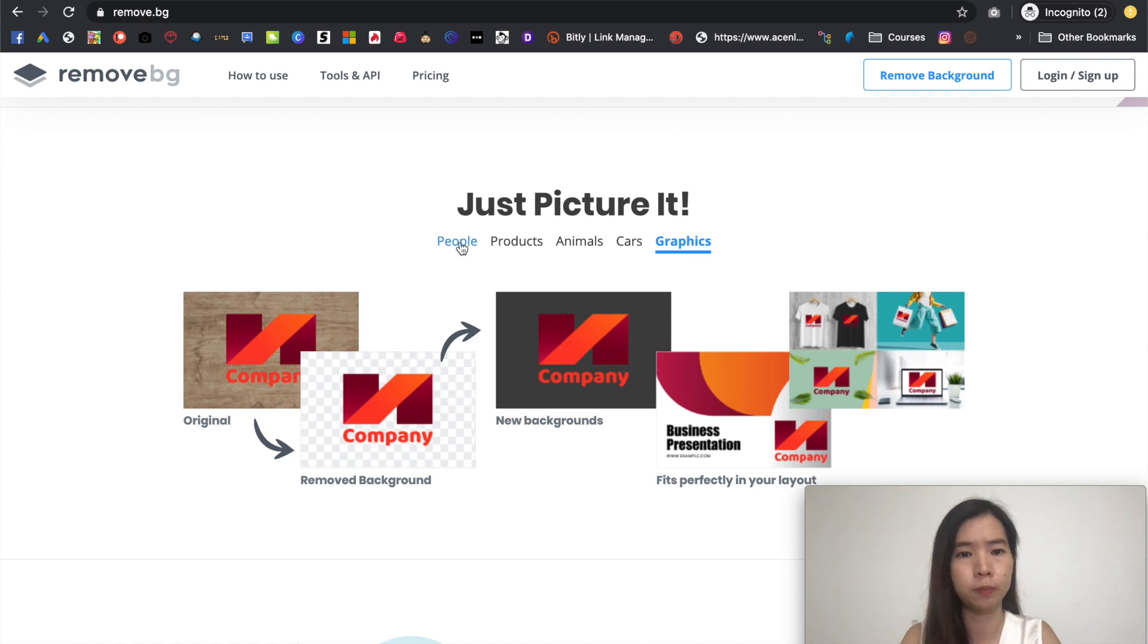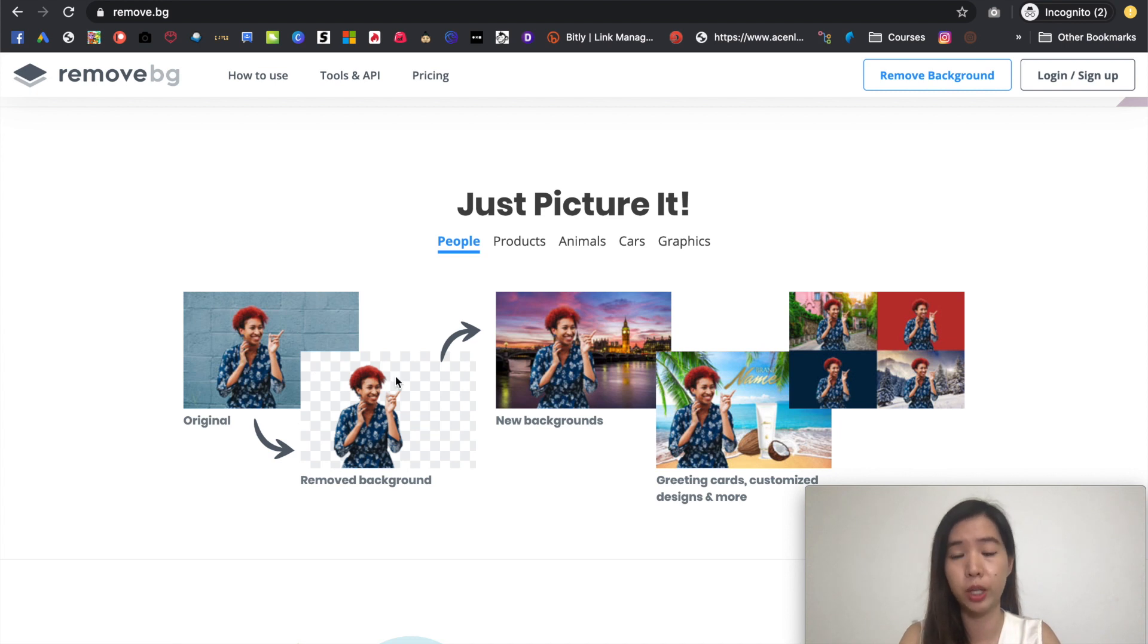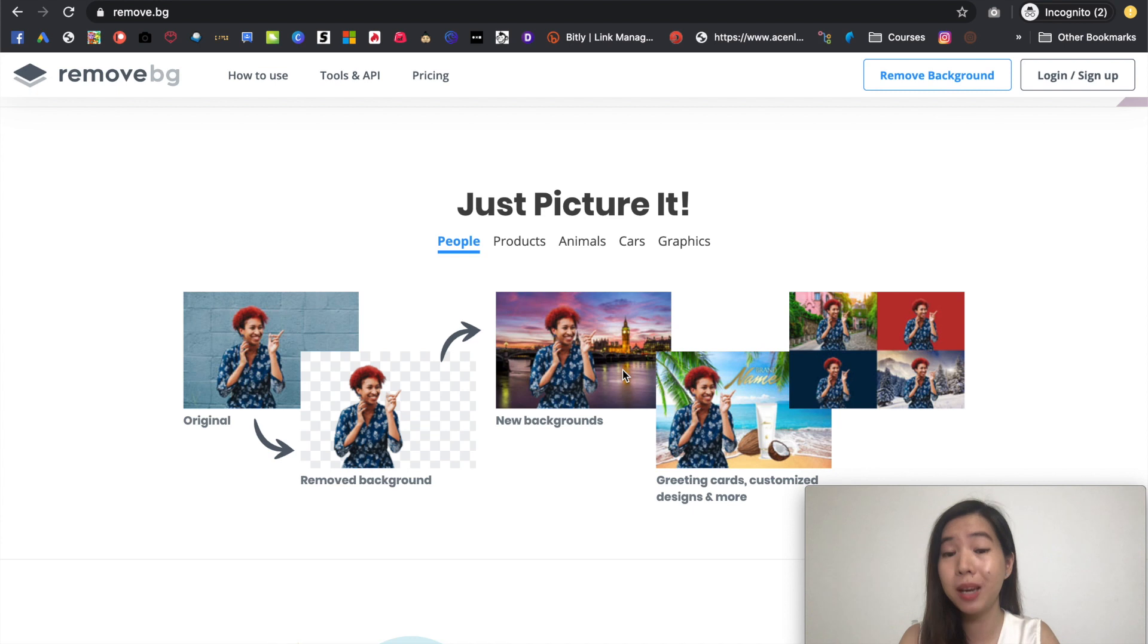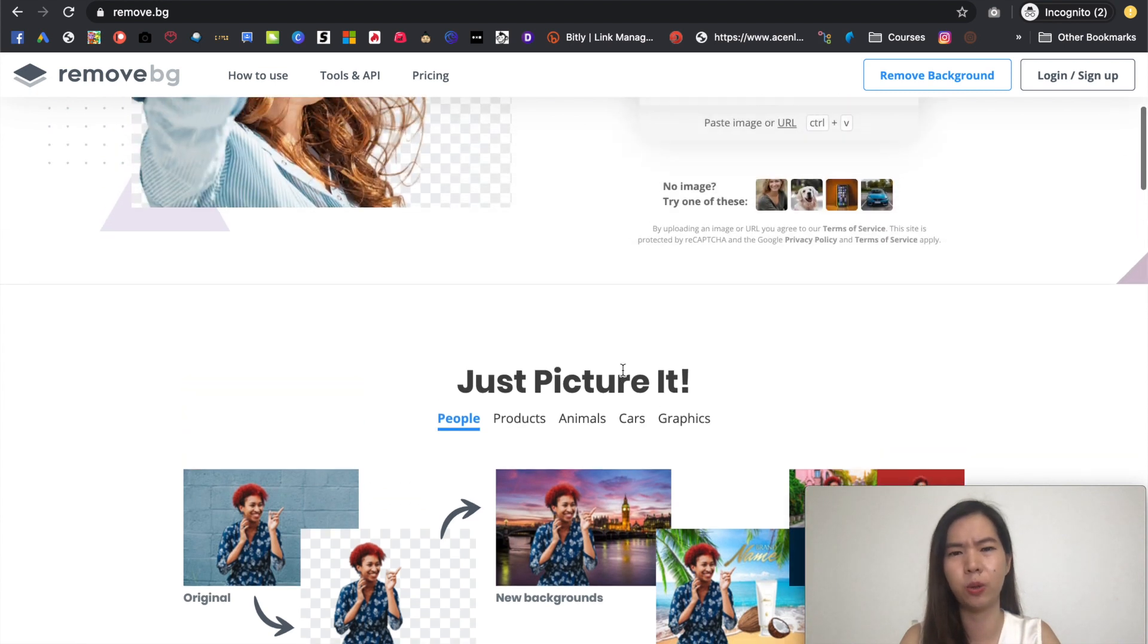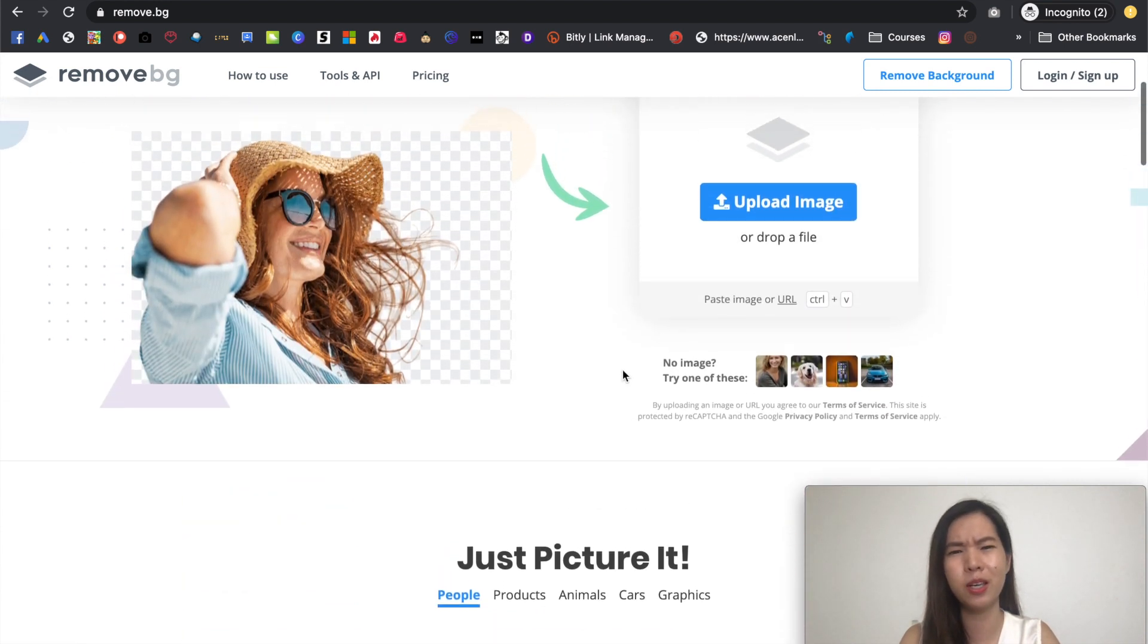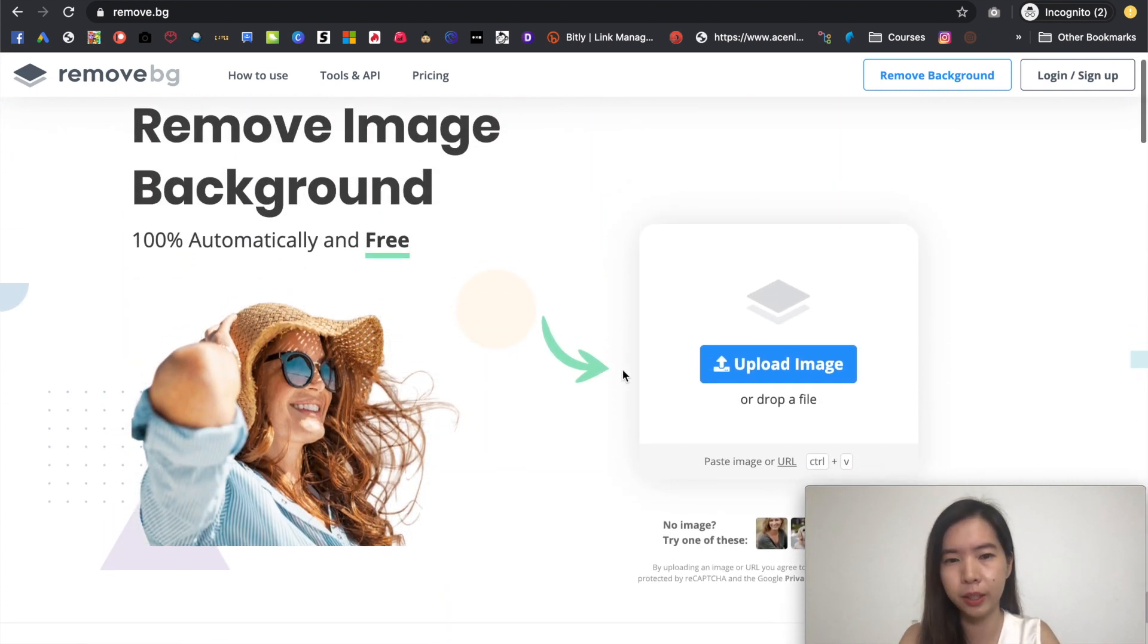So usually why people will be removing the background? Simply because they would like to change the background color or they would like to actually replace a different background image from that. So how fast that we are looking at? We are looking at less than 5 seconds.